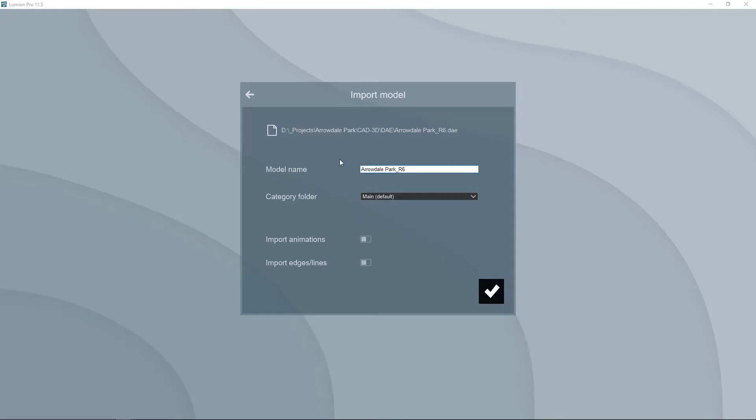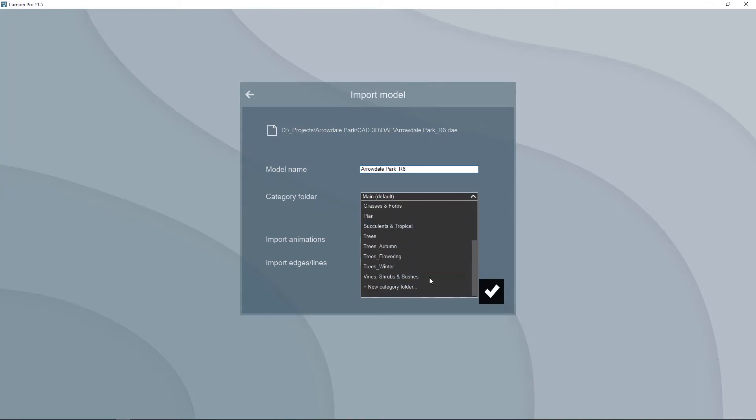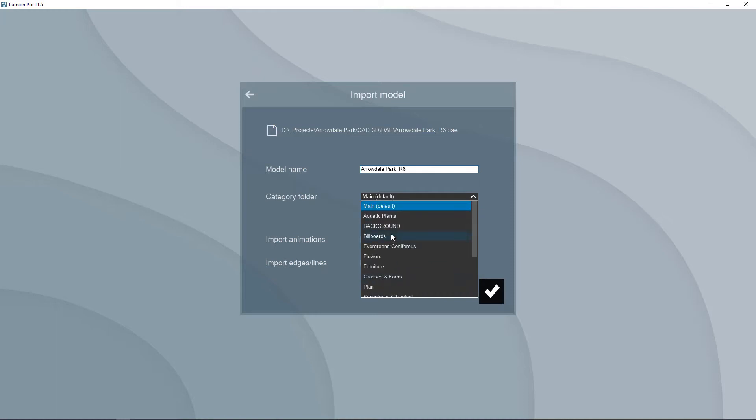I'll hit open and it is going to bring up this import dialog box where you can name the model and you can select where you want to put it. By default it's going to go into this category called main, but you can actually create new category folders, and you see that in my Lumion I have a whole bunch of different folders. You won't have any of these in yours because these are all ones that I have created custom for myself.